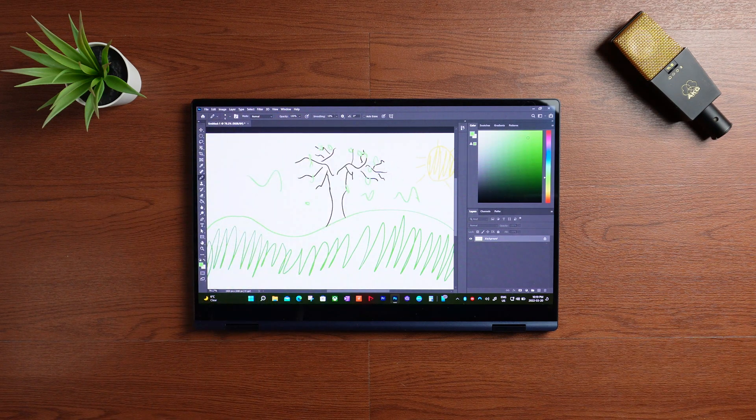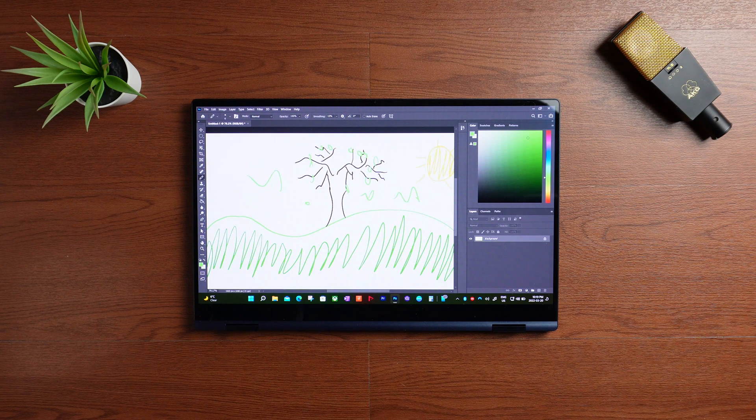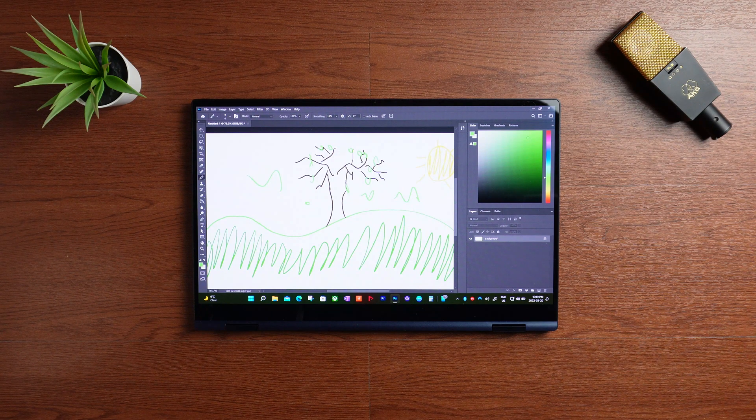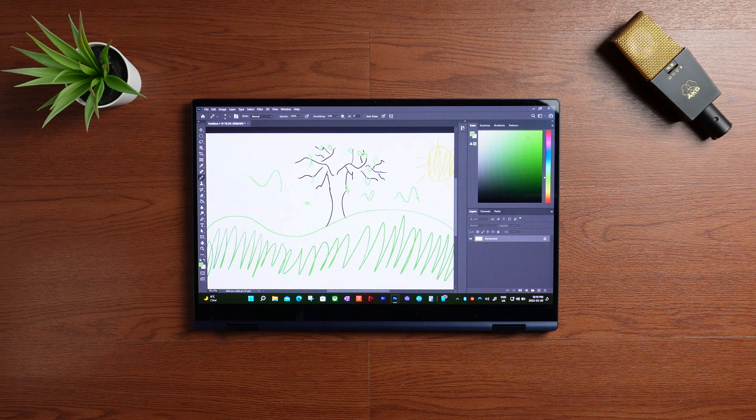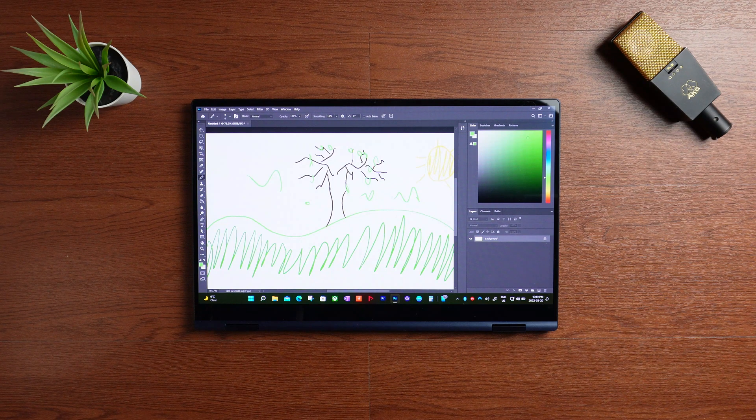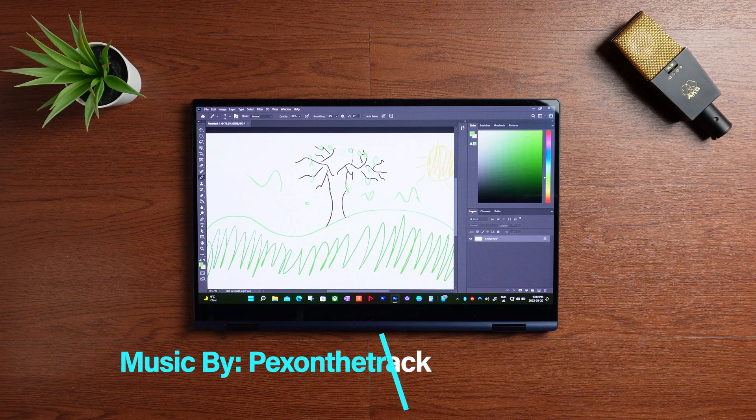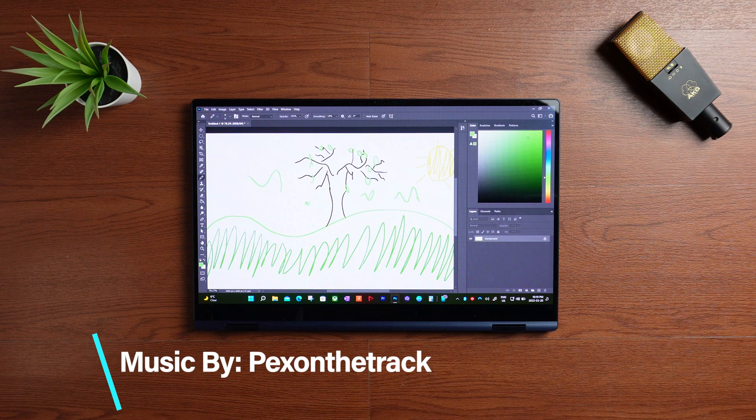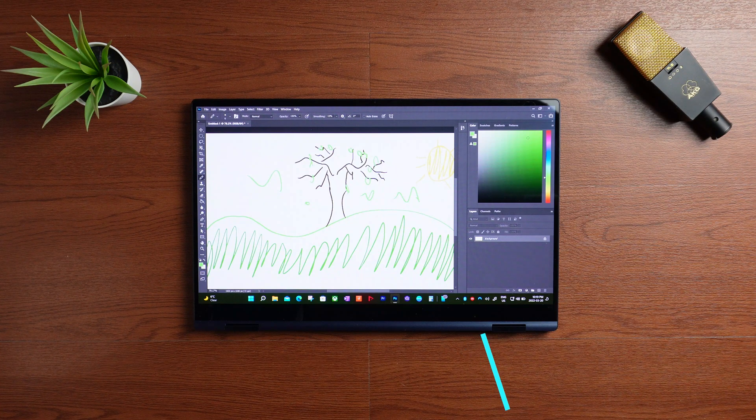So there you can see the palm rejection in action on the Samsung Galaxy Book Pro 360 using the S Pen and Adobe Photoshop.